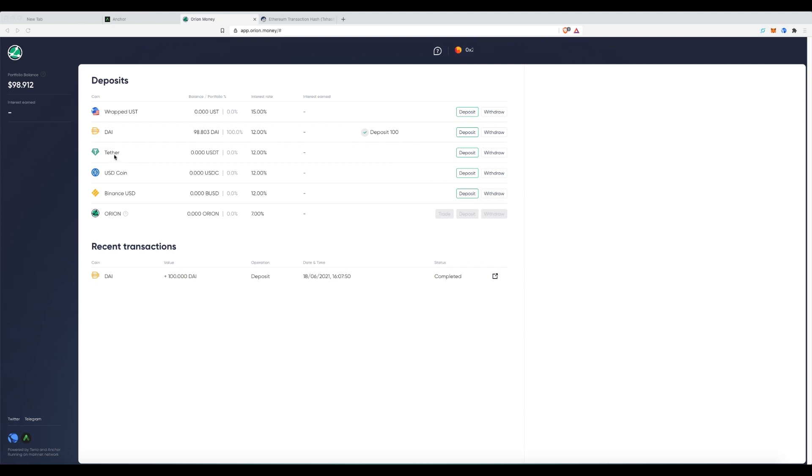had I locked up some of the ETH and taken out a loan, I'd be paying 5% interest there. Coming in, I'm getting close to 12% of kind of getting double back and I can pay down that loan with the interest I'm earning over here.